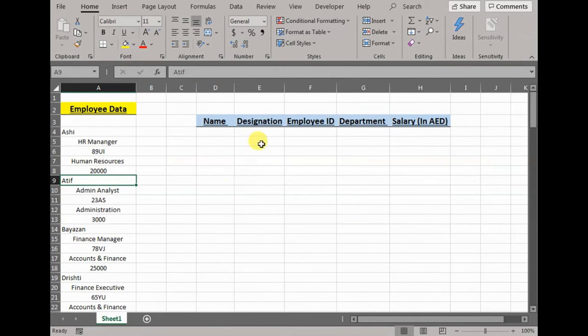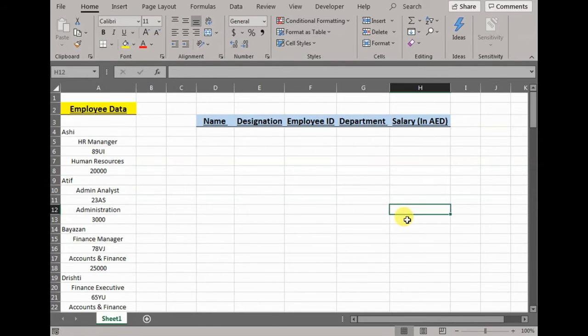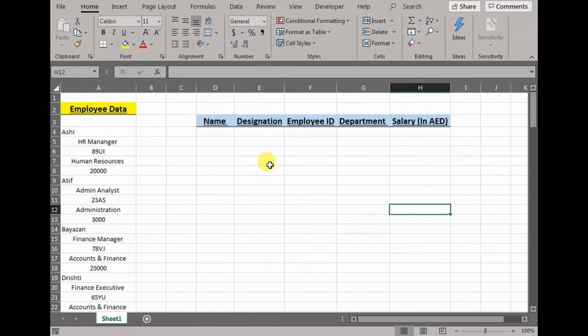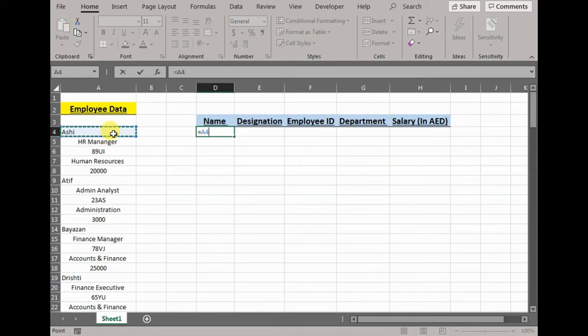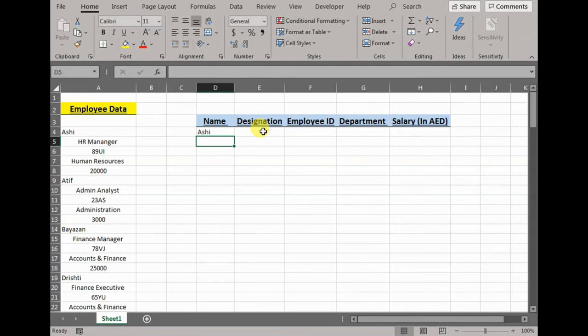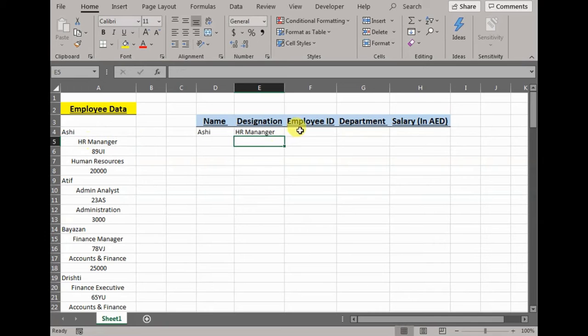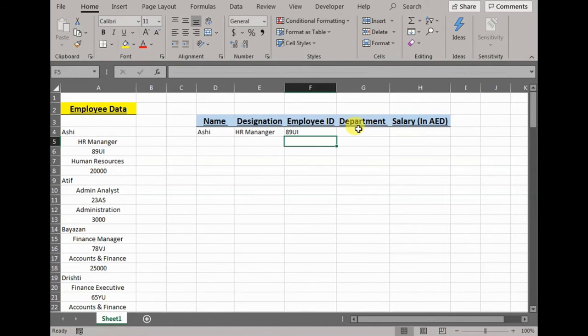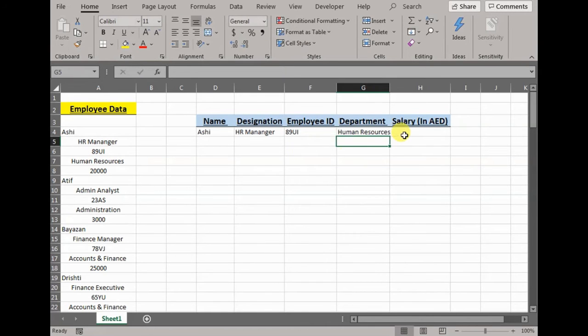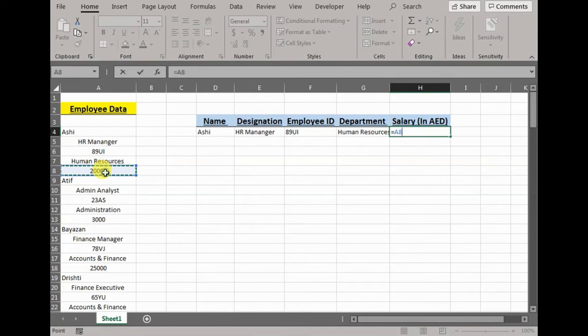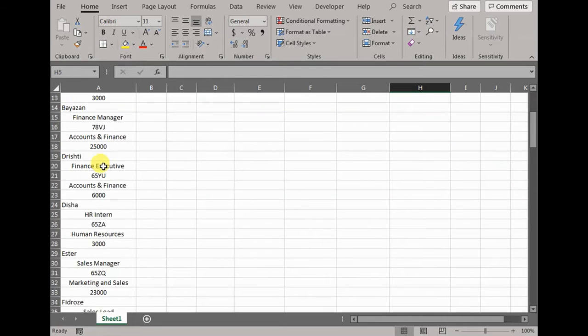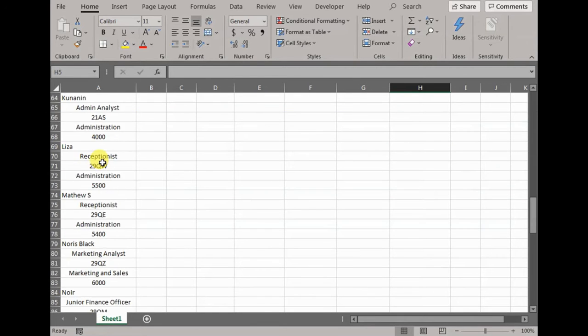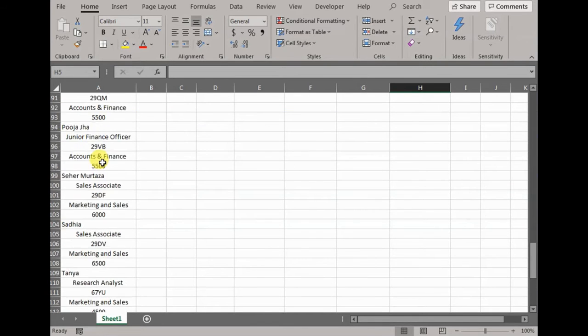One way to segregate the data that comes in all of our minds is just use equals to input the data. So let's say I would do equals C3 - designation would be HR manager, ID would be 8901, department will be Human Resources, salary would be 20,000. Now imagine if you have to do this for all of this data, it will be hectic. It would take a lot of time for us to achieve the results.